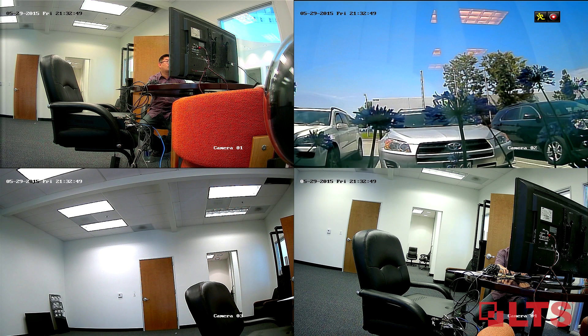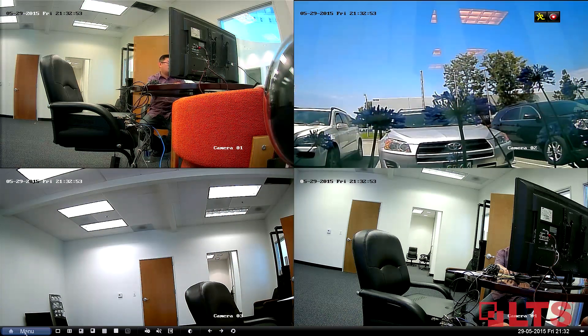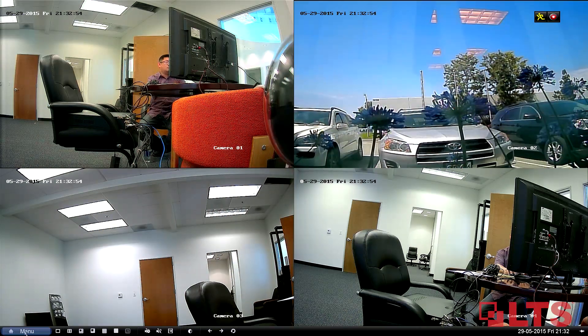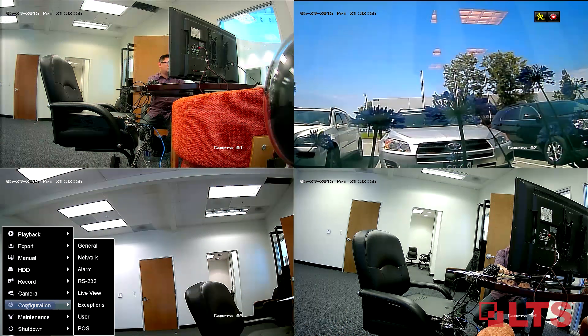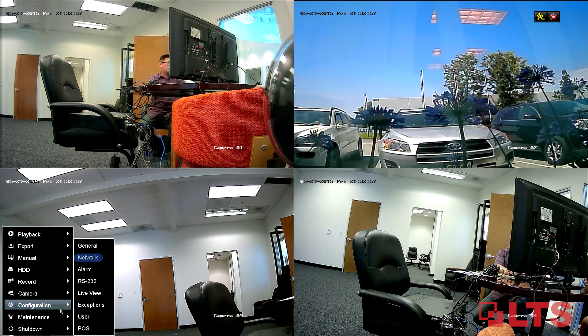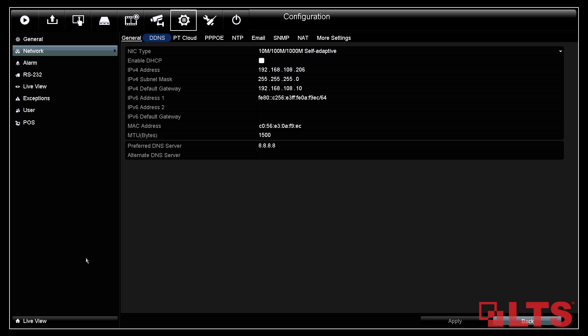Go to the interface of the NVR or DVR. Click on menu on the bottom left corner. Click on configuration, slide to the right, then click on network. Under network, you will see the DDNS tab up top.